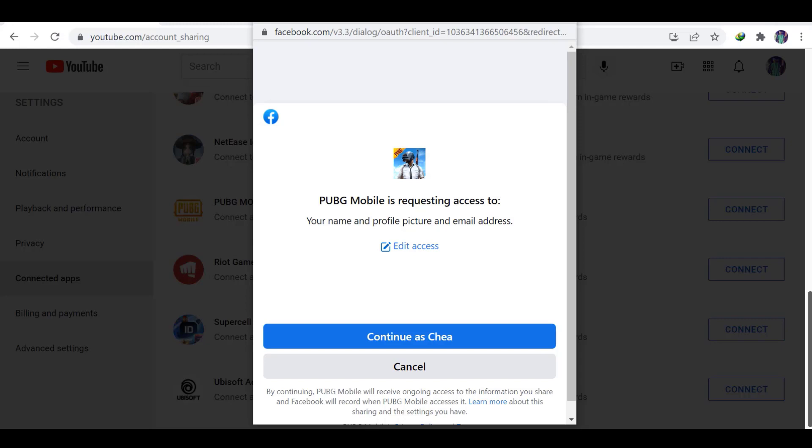After that, it will show you about to continue with the account that we connected. PUBG Mobile is requesting access to your name and profile picture and email address.